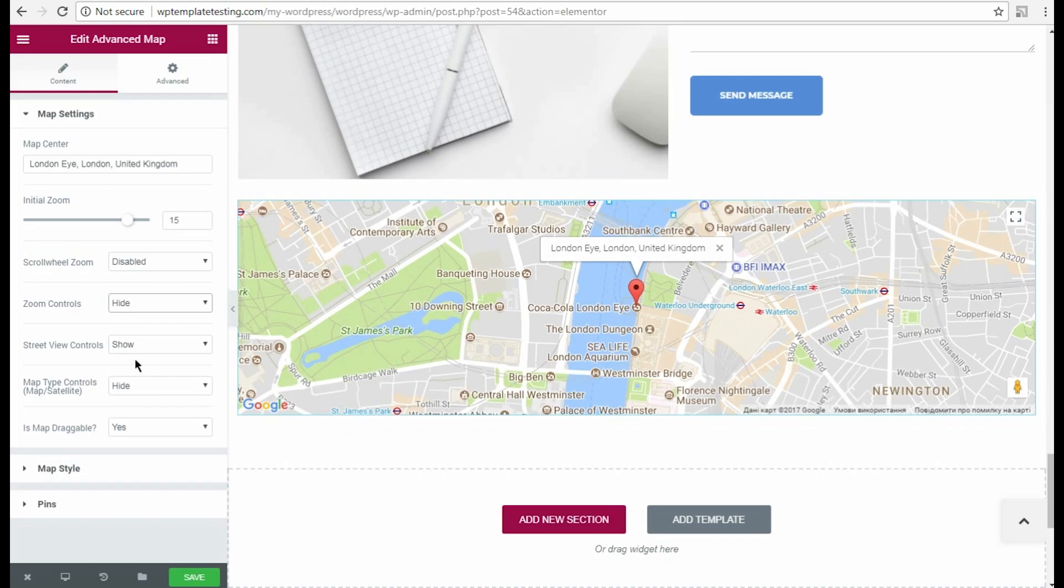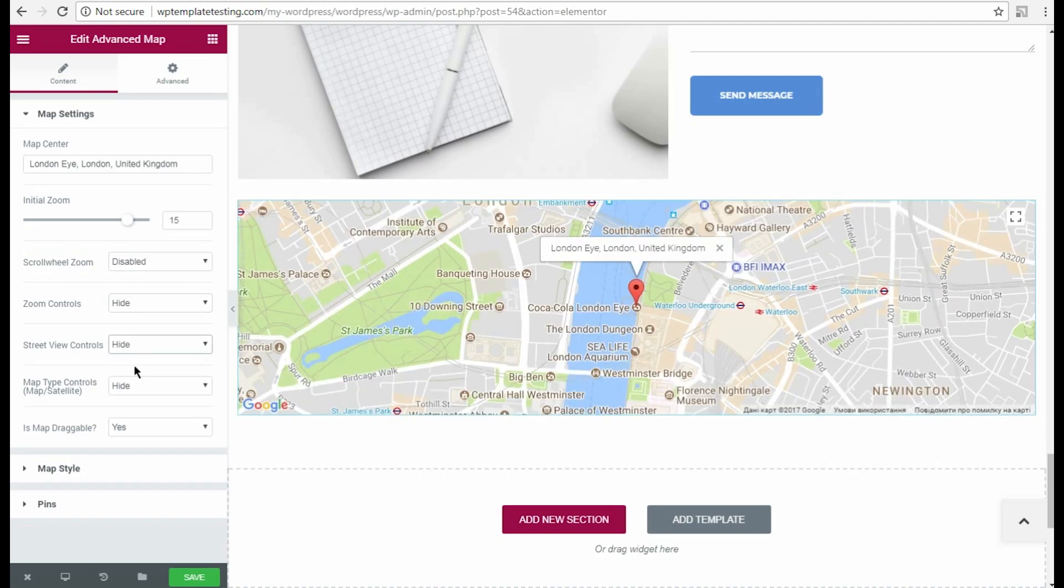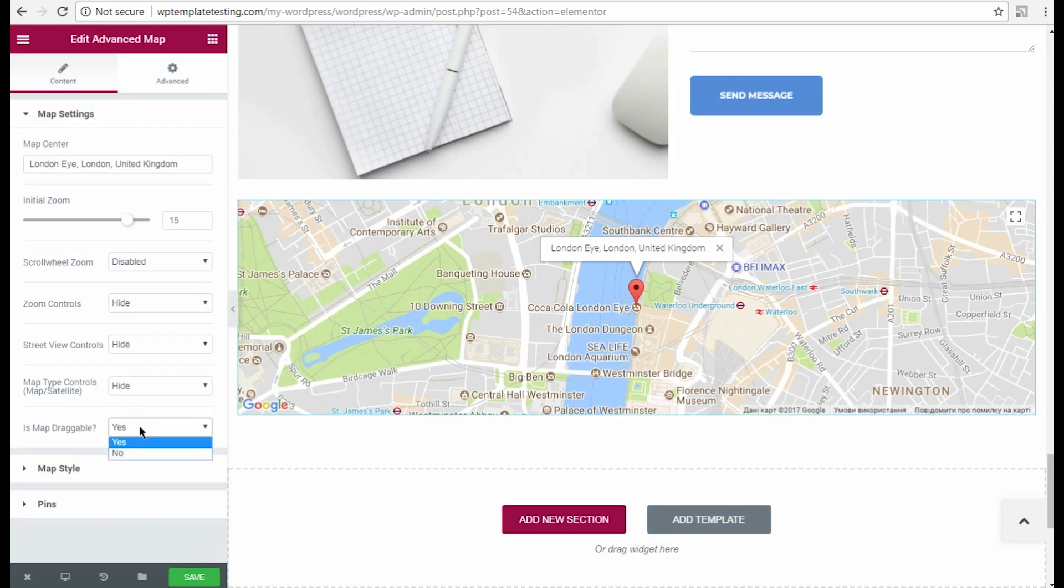The street view controls allows enabling the street view by dragging the pegman to the map. The map tile controls are needed if you want the visitors to be able to switch from simple map view to satellite view. You can also define if you want the map to be draggable or not.